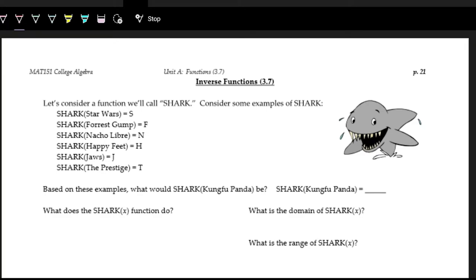Today we're going to be talking about inverse functions, how we get them, and when we can take them. First, let's consider a function we'll call 'shark.' Here are some examples of how shark works: shark of Star Wars outputs S, shark of Forrest Gump outputs F, shark of Nacho Libre outputs N.